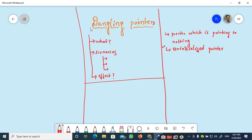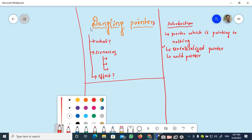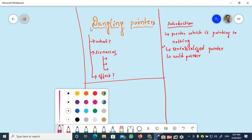We can also say that a dangling pointer is a pointer which is pointing to a memory which is already deallocated. We have so many definitions we can give for dangling pointers, but just remember the concept that it is an uninitialized pointer. The other name for a dangling pointer is a wild pointer. So when you come across the term wild pointer, it is nothing but a dangling pointer.